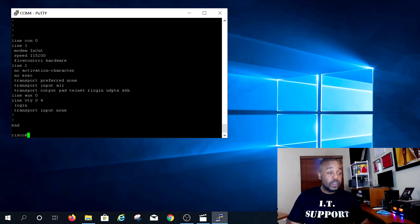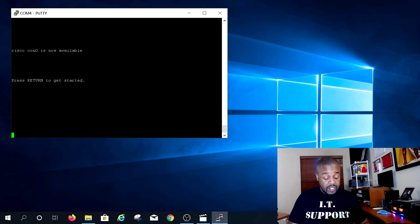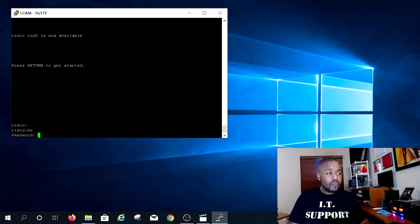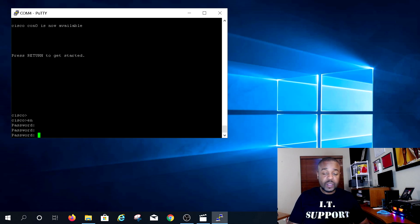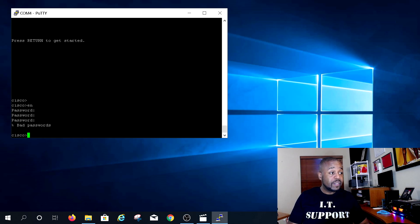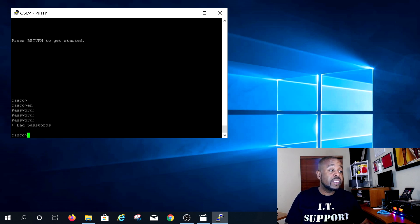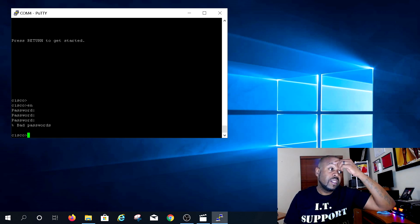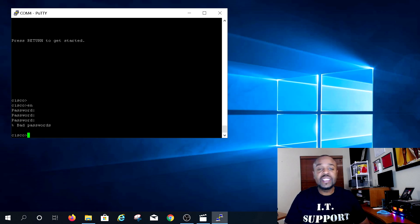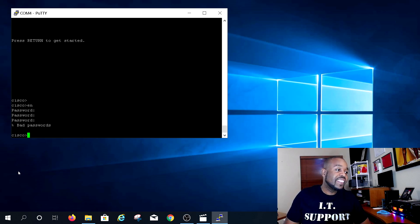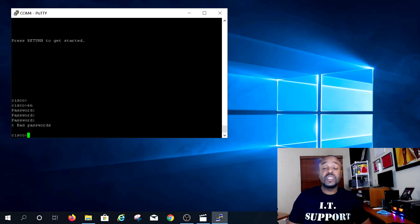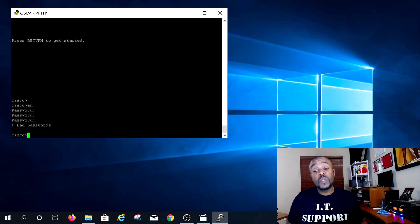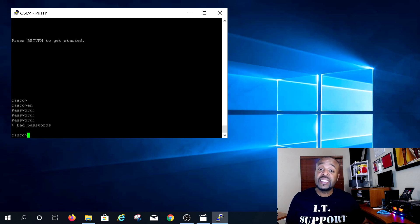Now let's pretend we don't know the password. Exit out and try entering wrong passwords. After three incorrect attempts, the router tells you 'bad passwords' and won't let you in. Try again three more times and the same thing happens. So what we need to do now is change the configuration register, because we can't get into the router and we don't know the password.